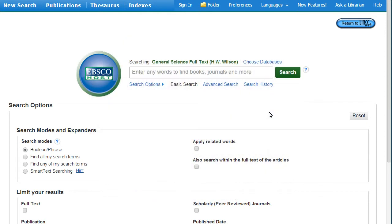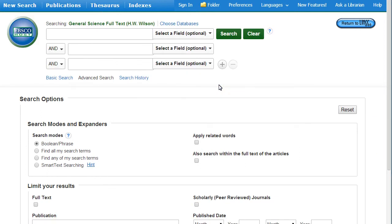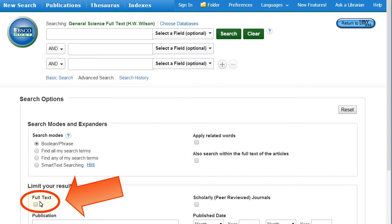The best method for searching in this database is to use the Advanced Search option. To make sure you retrieve only viewable results, click the Full Text box before searching.